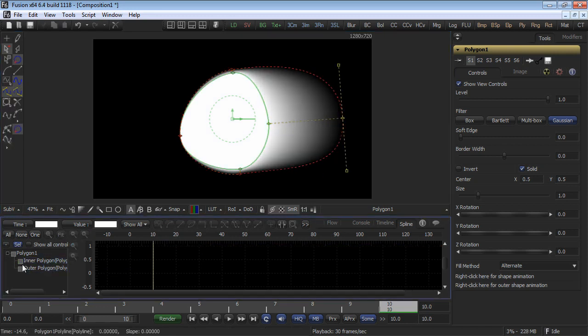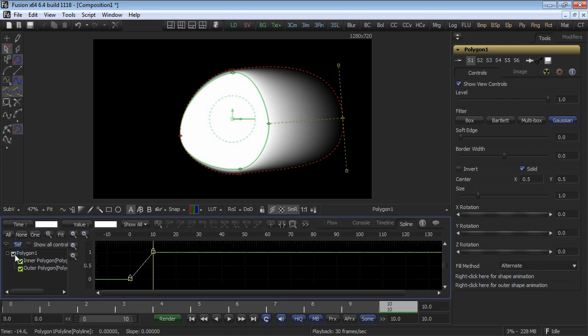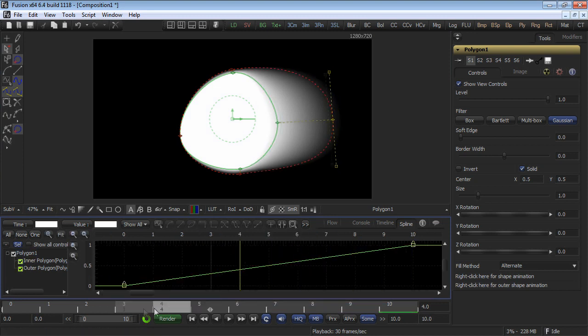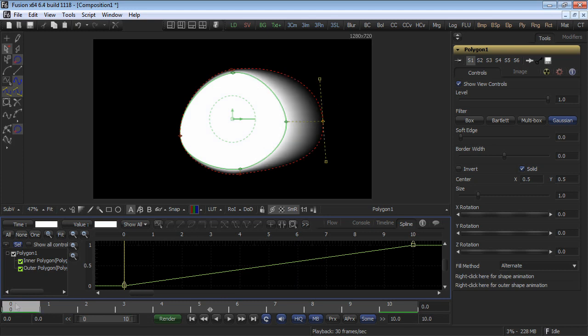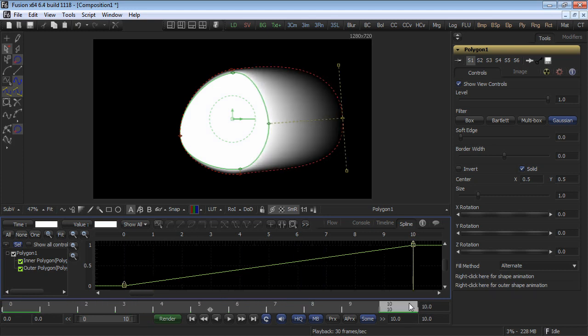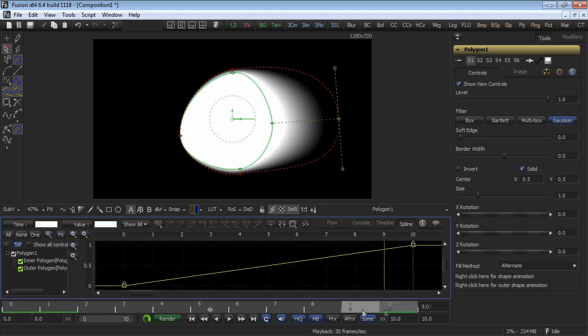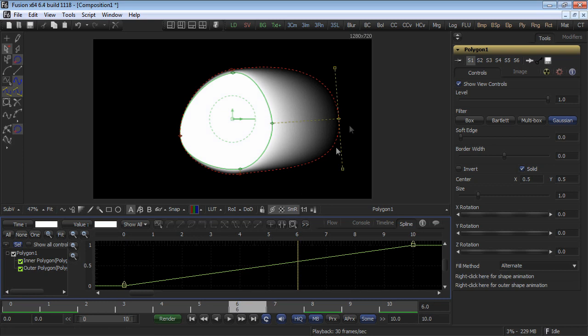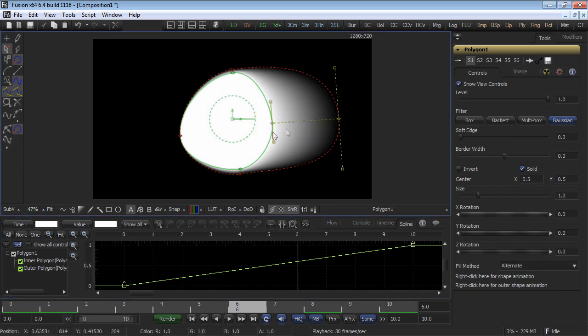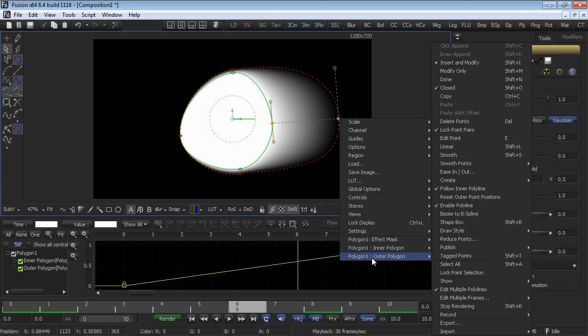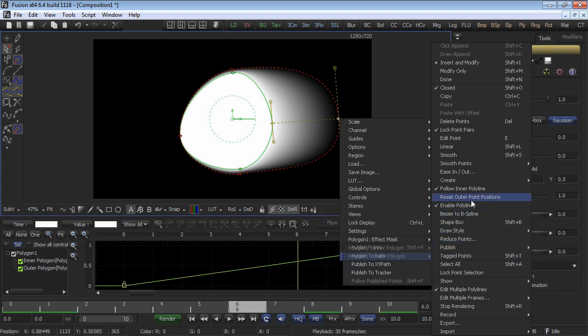Since double-edged polylines are most often used to emulate motion blur in an object that's being rotoscoped, you'll often find that once the motion stops, it's necessary to return both the inner and outer polylines to the exact same shape again. This is made simple in Fusion by providing an extra menu option that allows you to make the polylines equal.